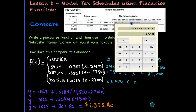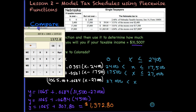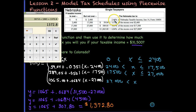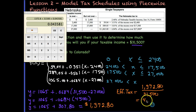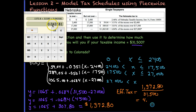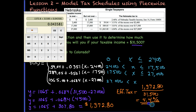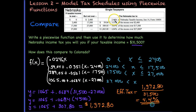Now let's find Nebraska's effective tax rate. We calculate $1,372.80 ÷ $31,500 = 0.043581, or about 4.4%. That's our effective state tax rate in Nebraska — it has to be somewhat of an average, and 4% is right about in the middle of Nebraska's brackets.